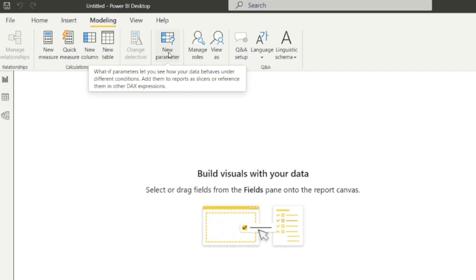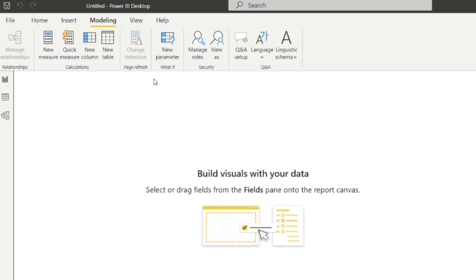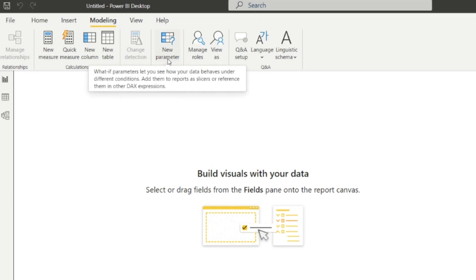What If parameter lets you see how your data behaves under different conditions and add them to reports as slicers or reference them in other DAX expressions. So this is for creating the new parameter.